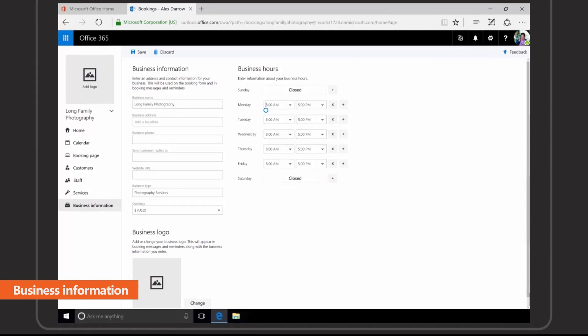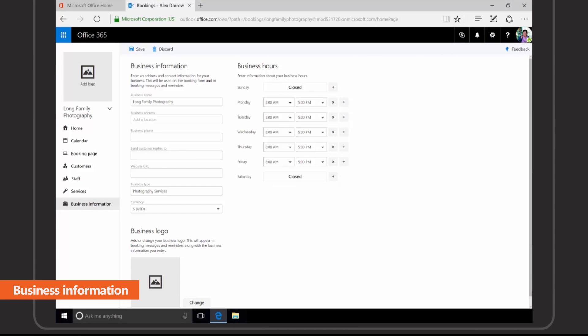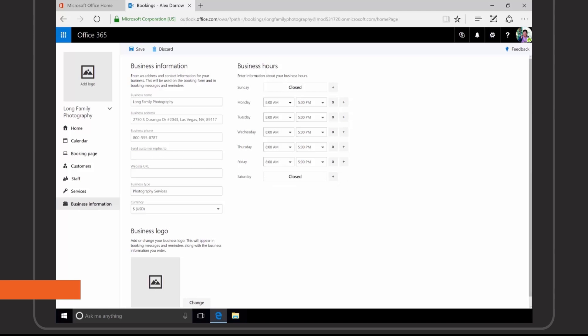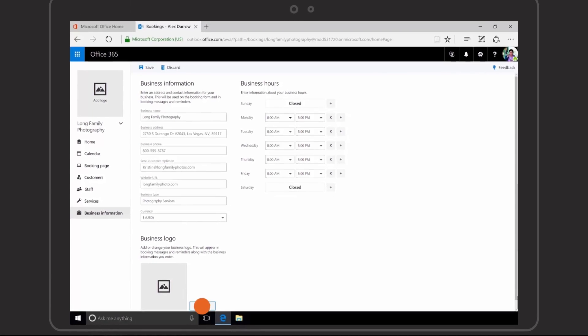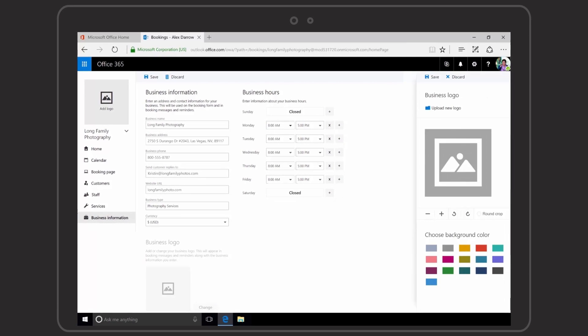Enter your business information including hours of operation, address, phone number, email, website, and company logo.